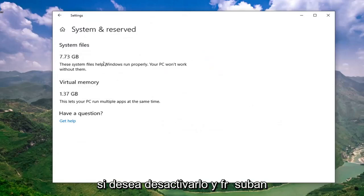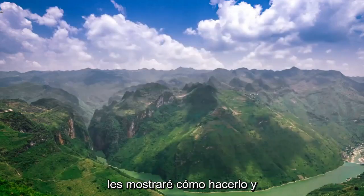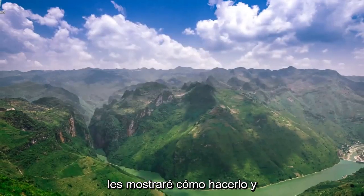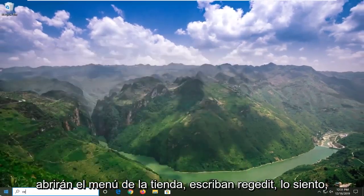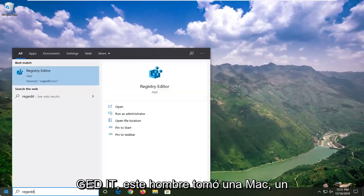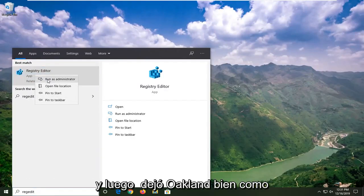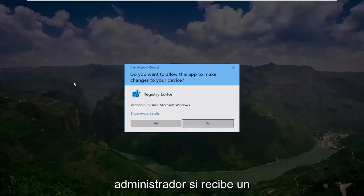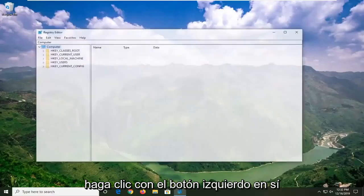If you want to turn this off and free up this amount of space, I'm going to show you guys how to do it. You're going to open up the start menu. Type in regedit, R-E-G-E-D-I-T. Best match to go back to Registry Editor. You want to right click on that and then left click on Run as Administrator. If you receive a user account control prompt, go ahead and left click on Yes.